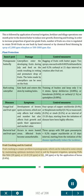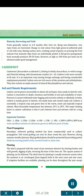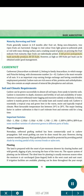Fruit Cracking and its Control: Fruit cracking is a major problem in pomegranate, which can be reduced by maintaining optimum moisture level in soil by frequent irrigation, spraying PGRs like NAA 20 ppm, or 2,4-D 10 ppm, or GA₃ 40 ppm, or by application of borax 0.4%. Maturity, Harvesting and Yield: Fruits generally mature in 6 to 8 months after fruit set. Being non-climacteric, tree-ripened fruits are harvested. Change in rind color from light green to yellowish-pink or red, with a backseat shining surface and a cracking sound of grains on pressing the fruit, indicate fruit maturity. Ripe fruits are individually picked. A full-grown pomegranate bush normally produces 40 to 50 fruits; however, as high as 100 fruits per bush can be obtained under good management.